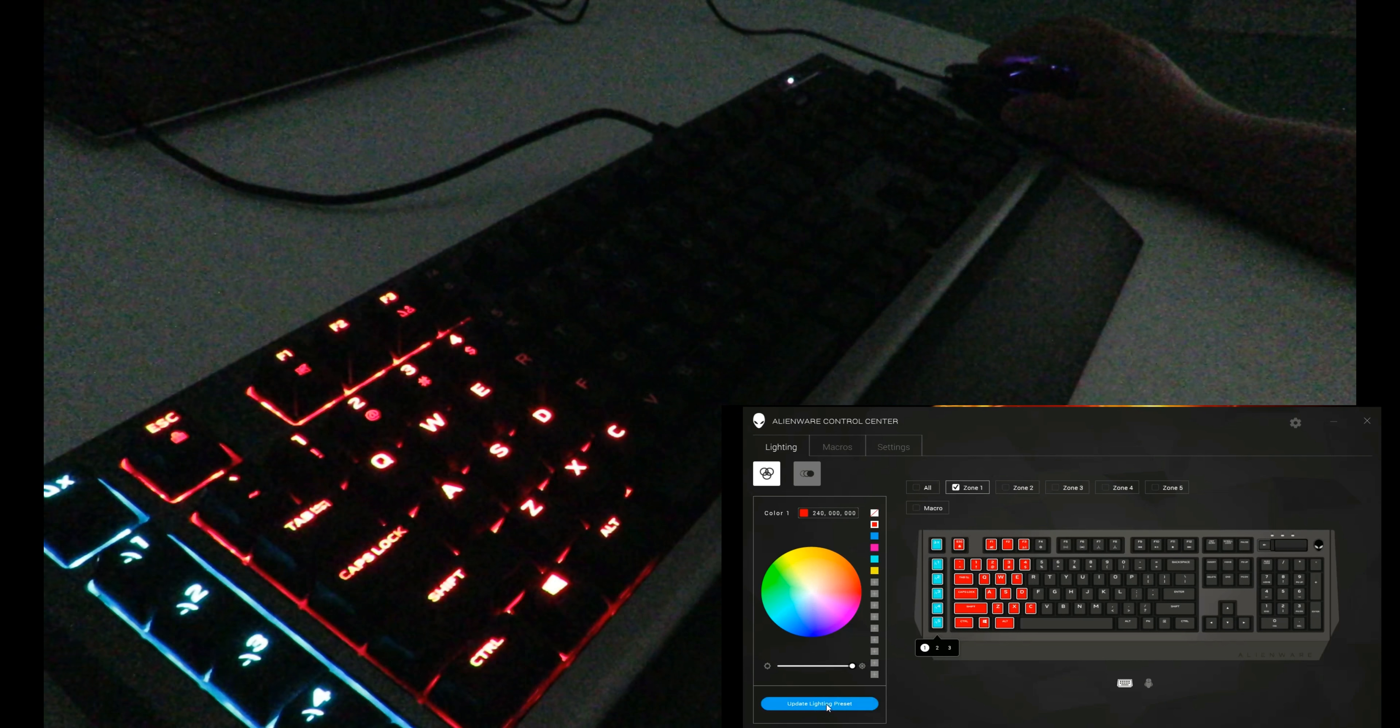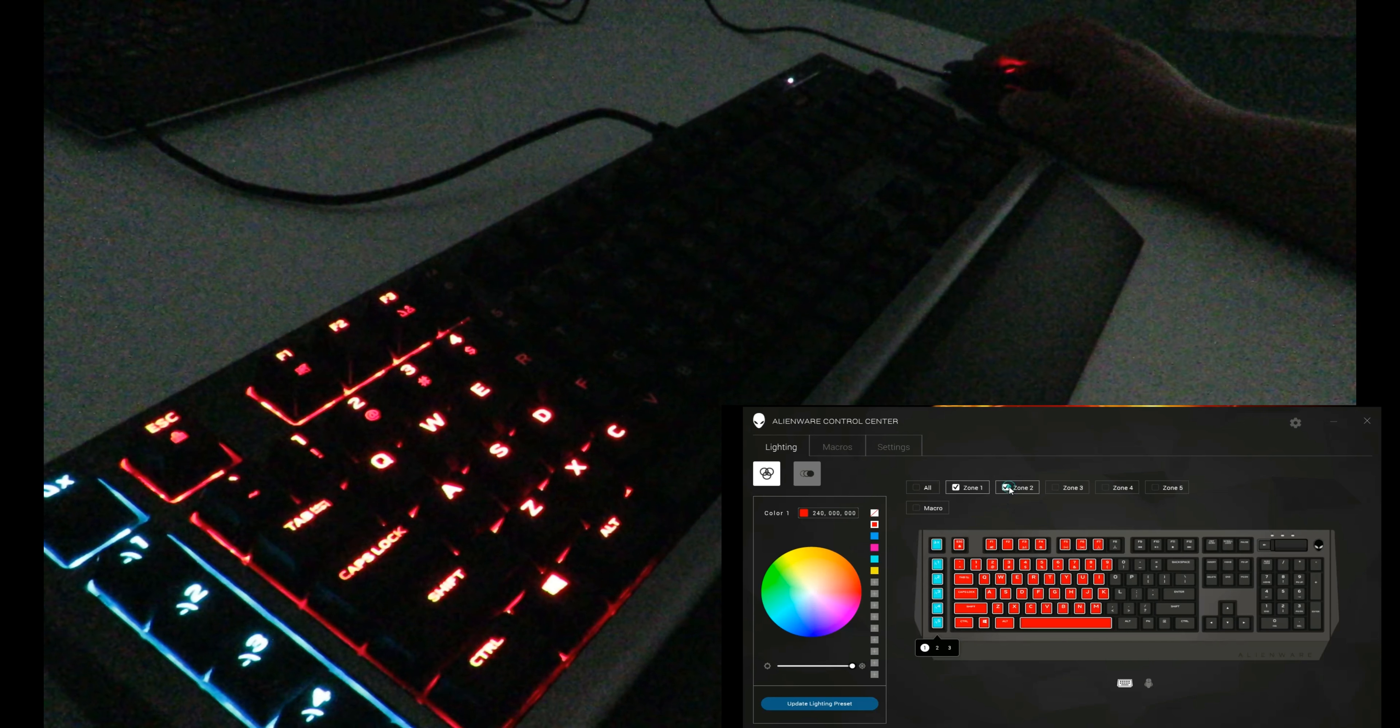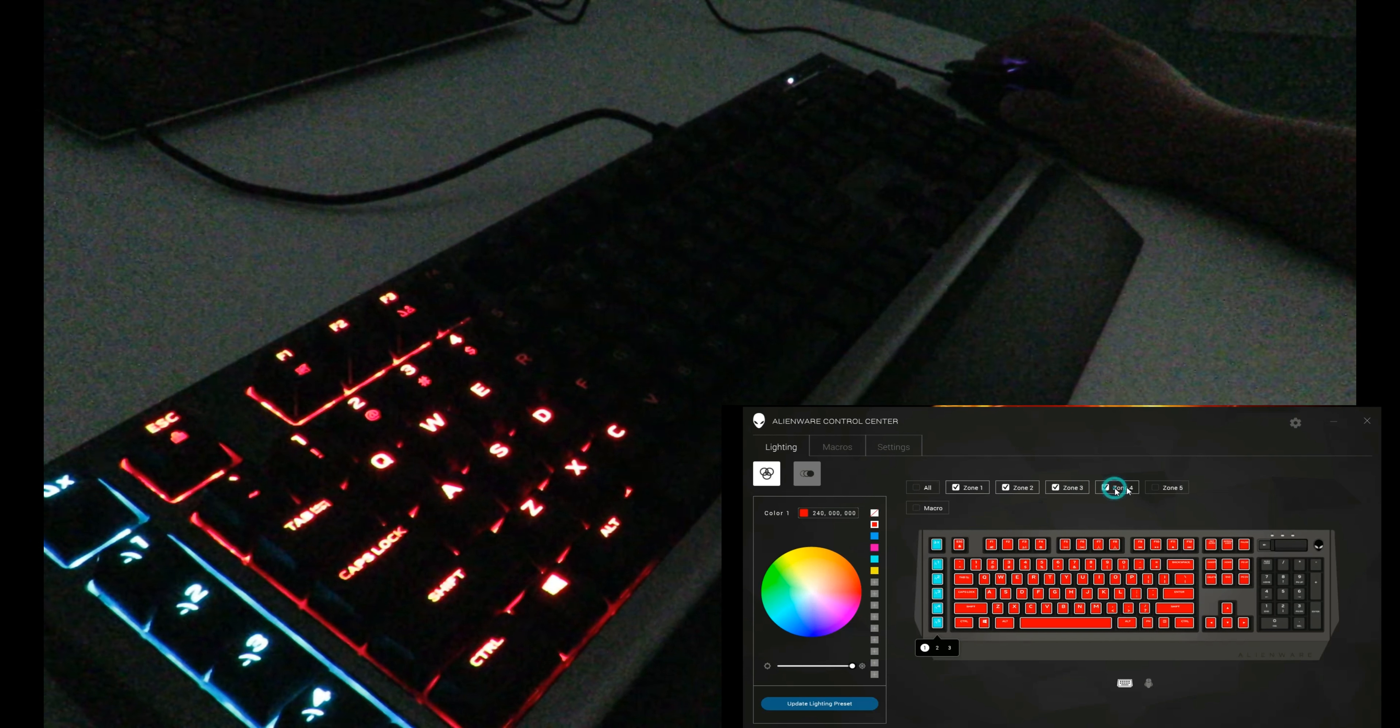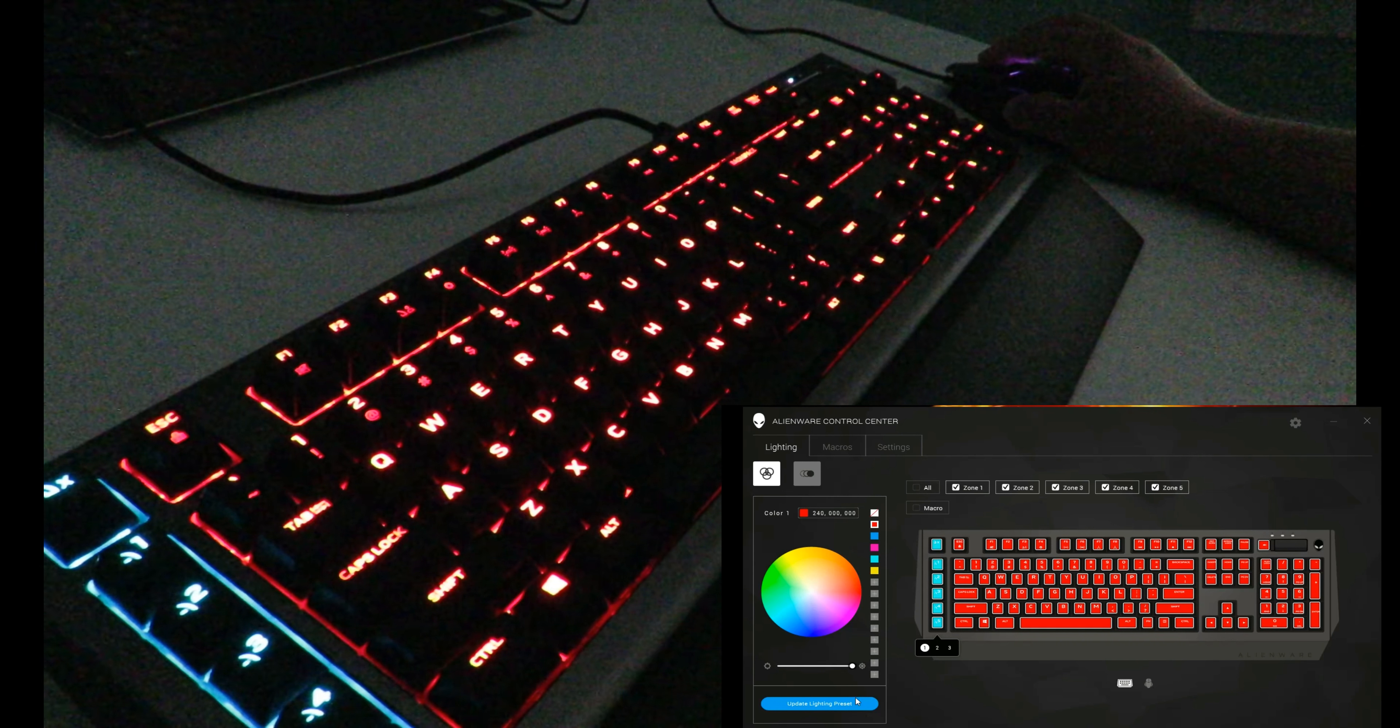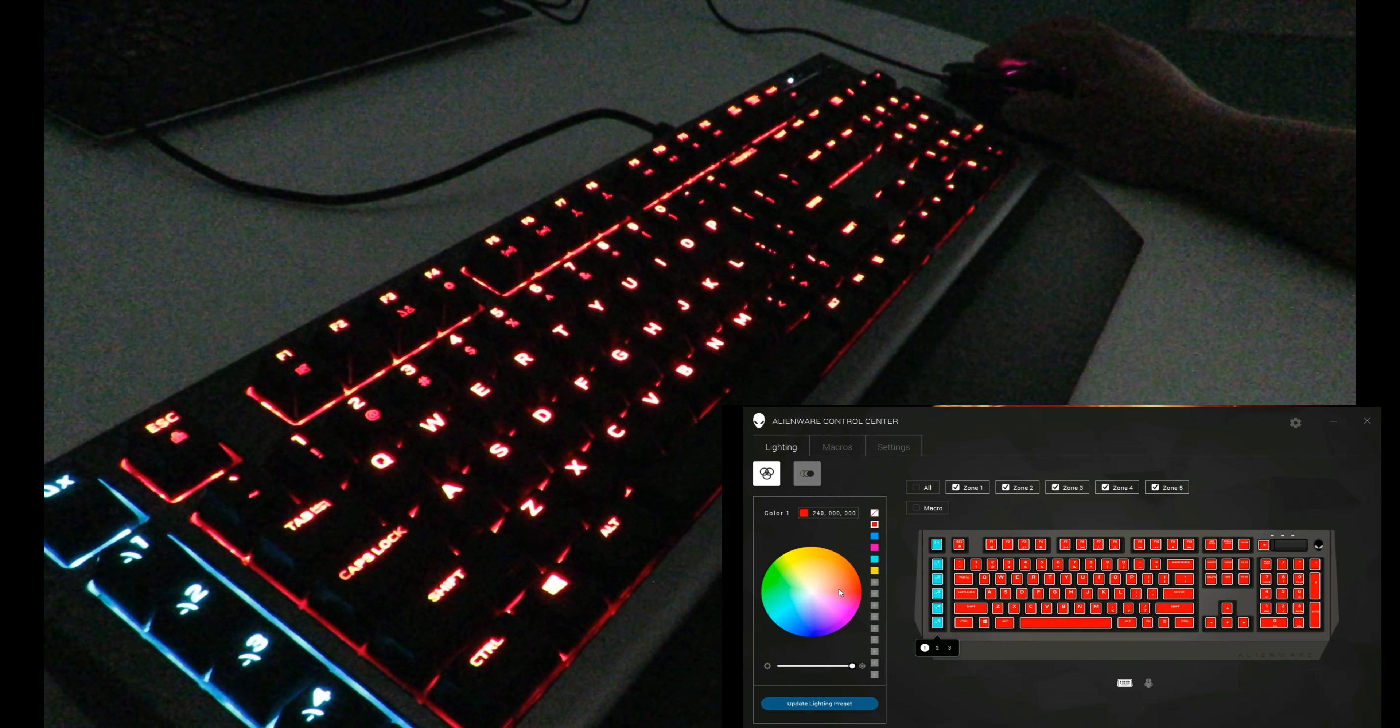I can do individual zones if I want to. Turn zone one red—zone one is red. Then I can add two, three, four, zone five, have everything red, or I could change it.